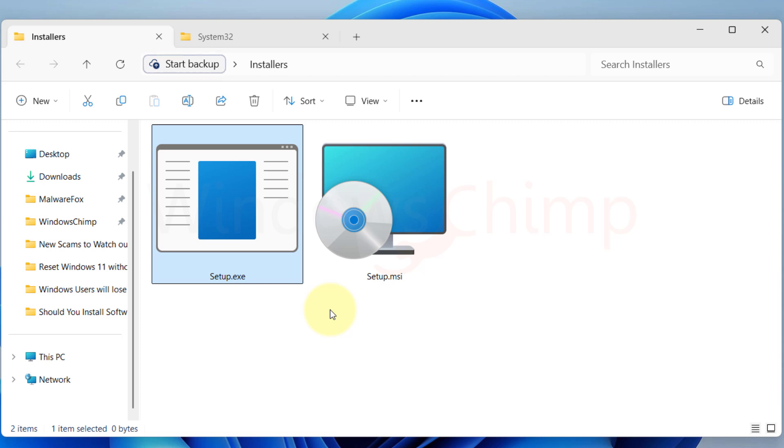It entirely depends on the use case. If you are a normal user who wants to install a program and use it, then it doesn't really matter to you. You can use any of the files to install the program. However, there is a slight advantage if you choose the .msi file, which we will discuss a little later.